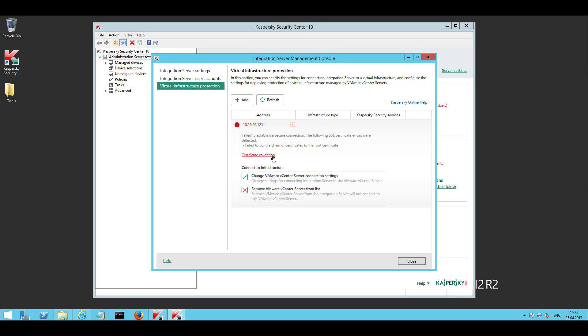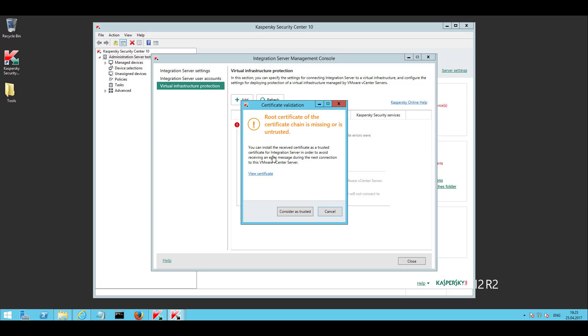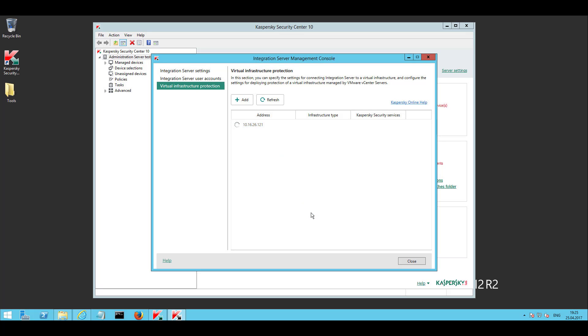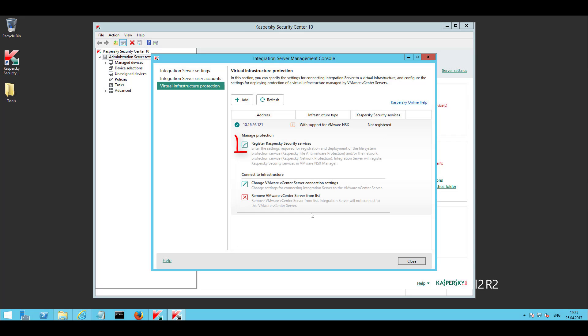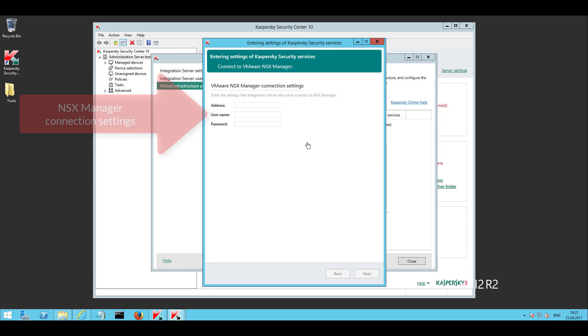After providing the credentials confirm the security exception for the vCenter server certificate. Click on the register Kaspersky security services link. Enter NSX manager connection settings and credentials.